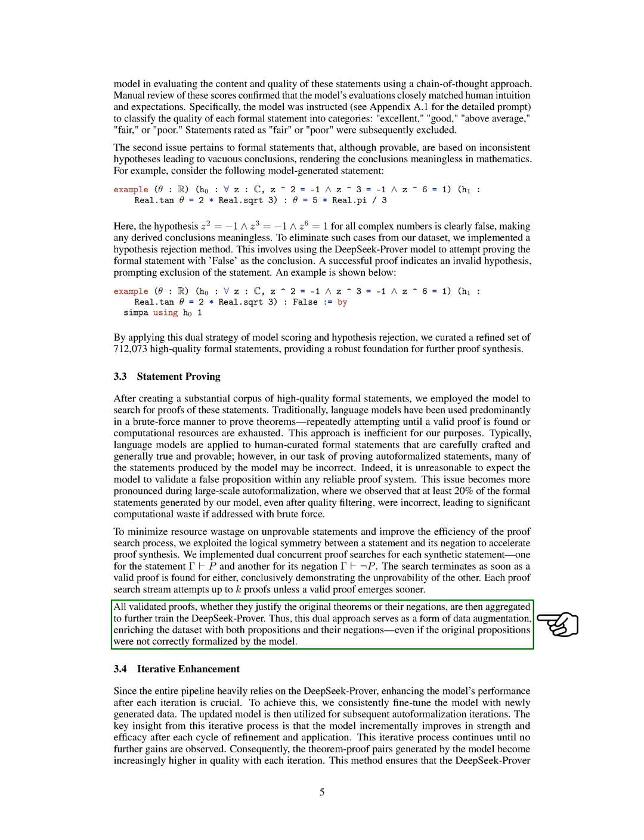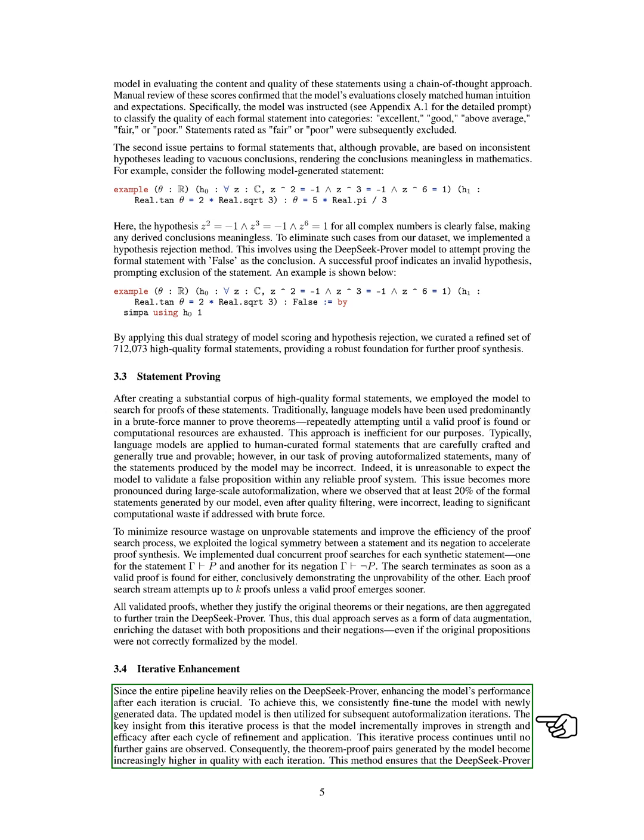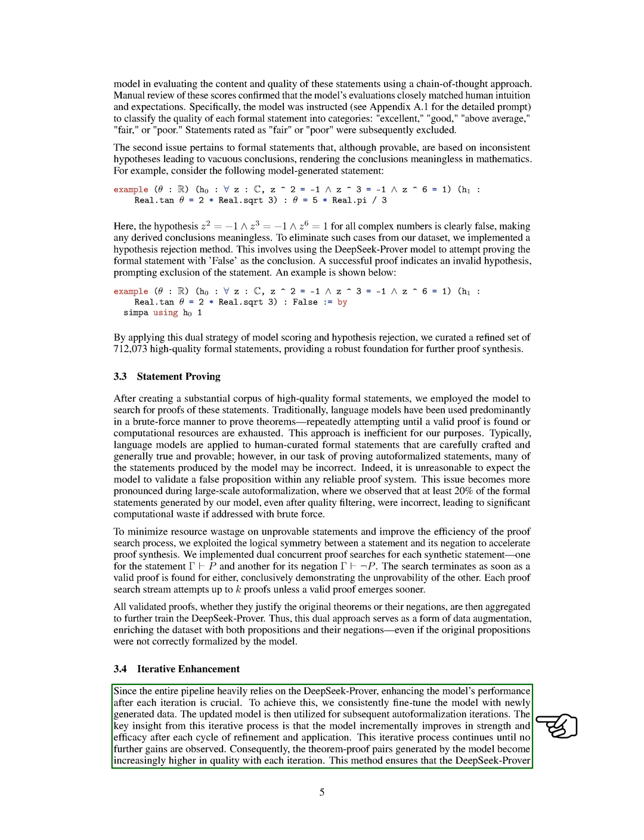In this section, we focus on iterative enhancement. We heavily rely on the DeepSeek prover throughout our entire process. Enhancing the model's performance after each iteration is crucial for us. To achieve this, we fine-tune the model with newly generated data consistently. The updated model is then used for subsequent auto-formalization iterations. The key insight we gain from this iterative process is that the model gradually improves in strength and effectiveness after each cycle of refinement and application.